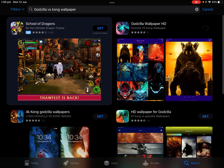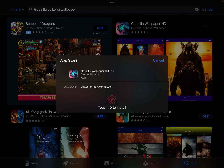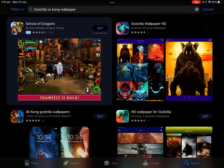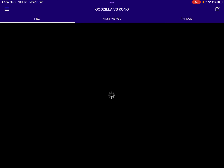I'm just going to download this one guys and I'm going to use my fingerprint. There we go. Let's see how long it takes to download — oh, that was easy!